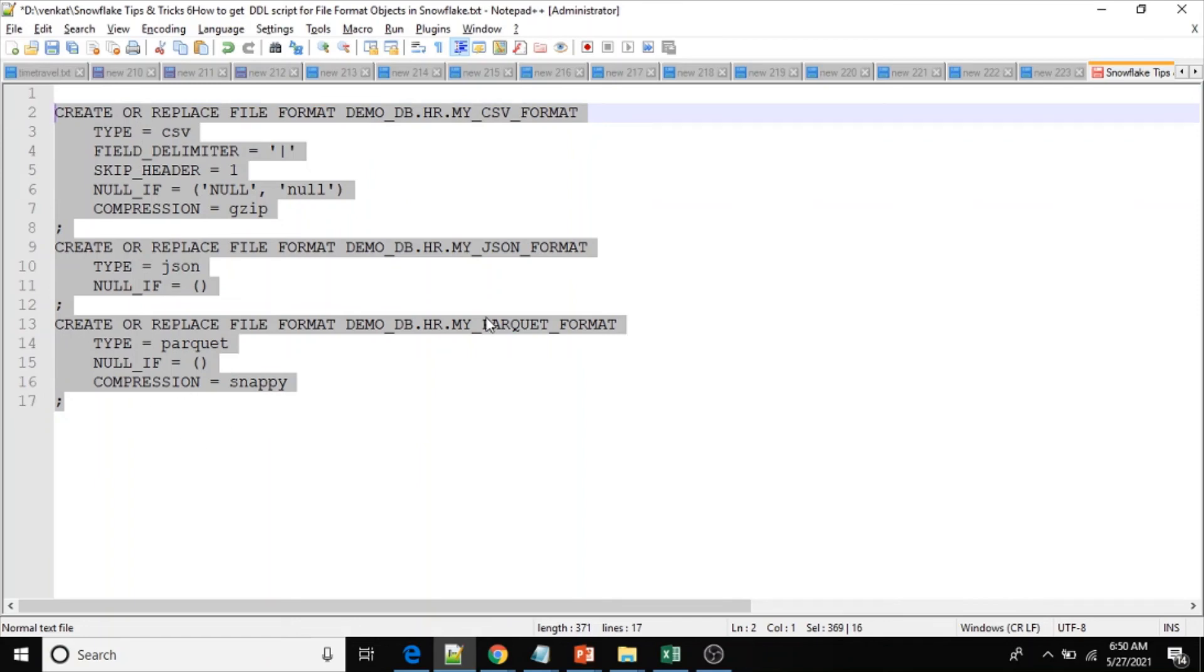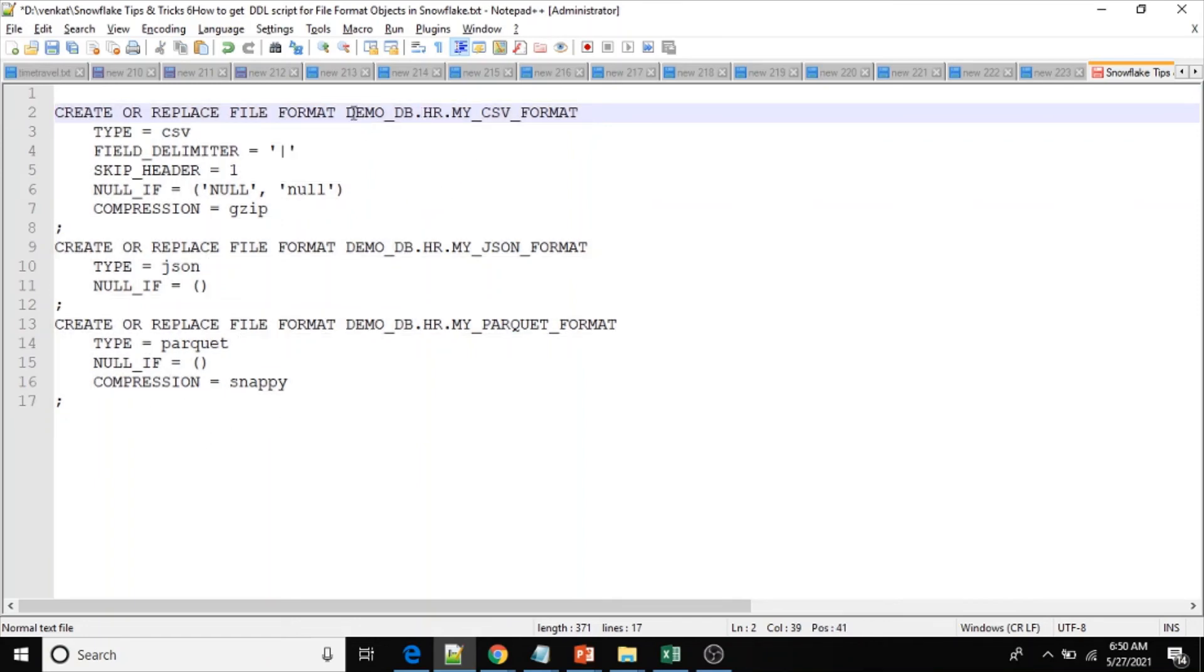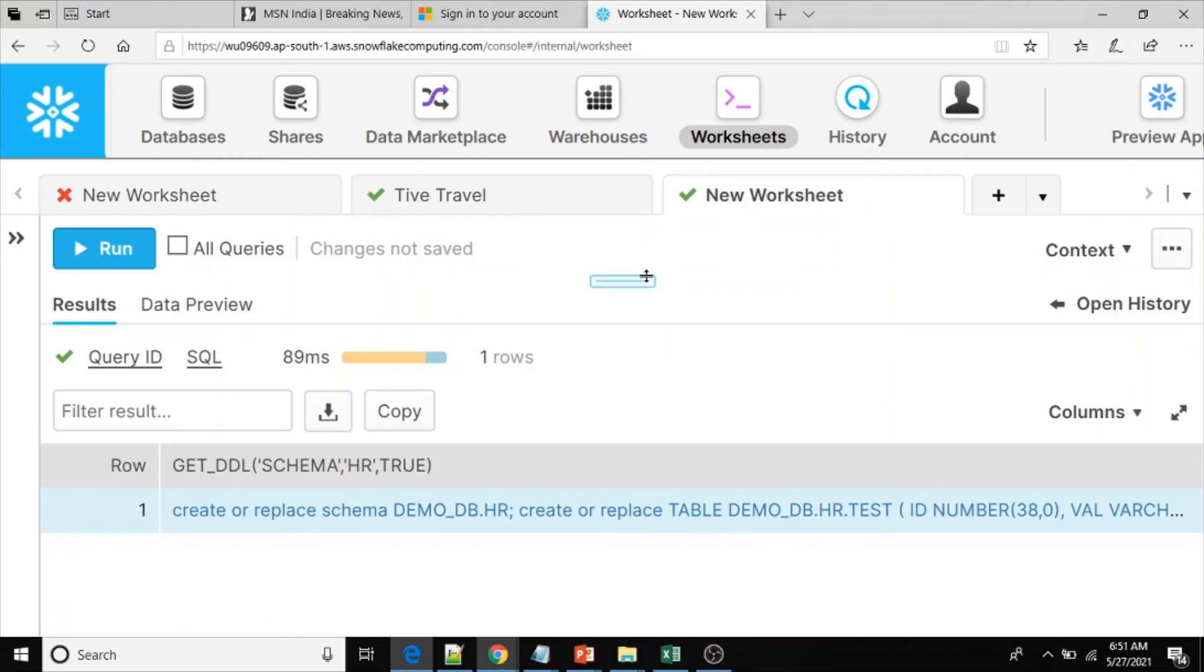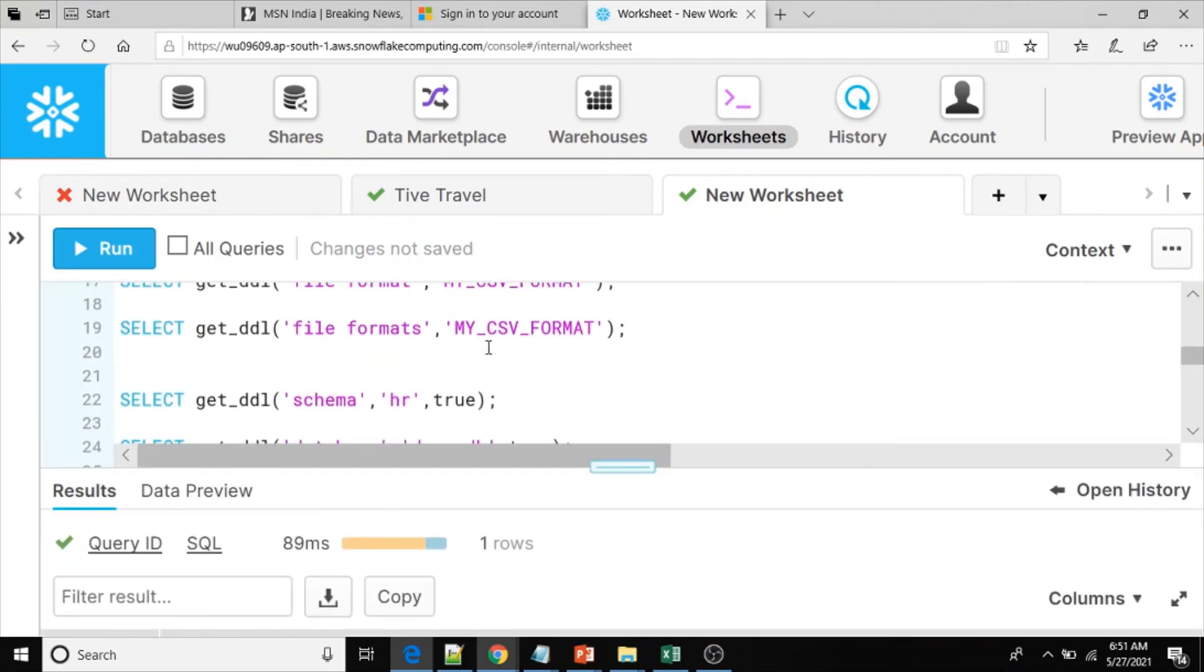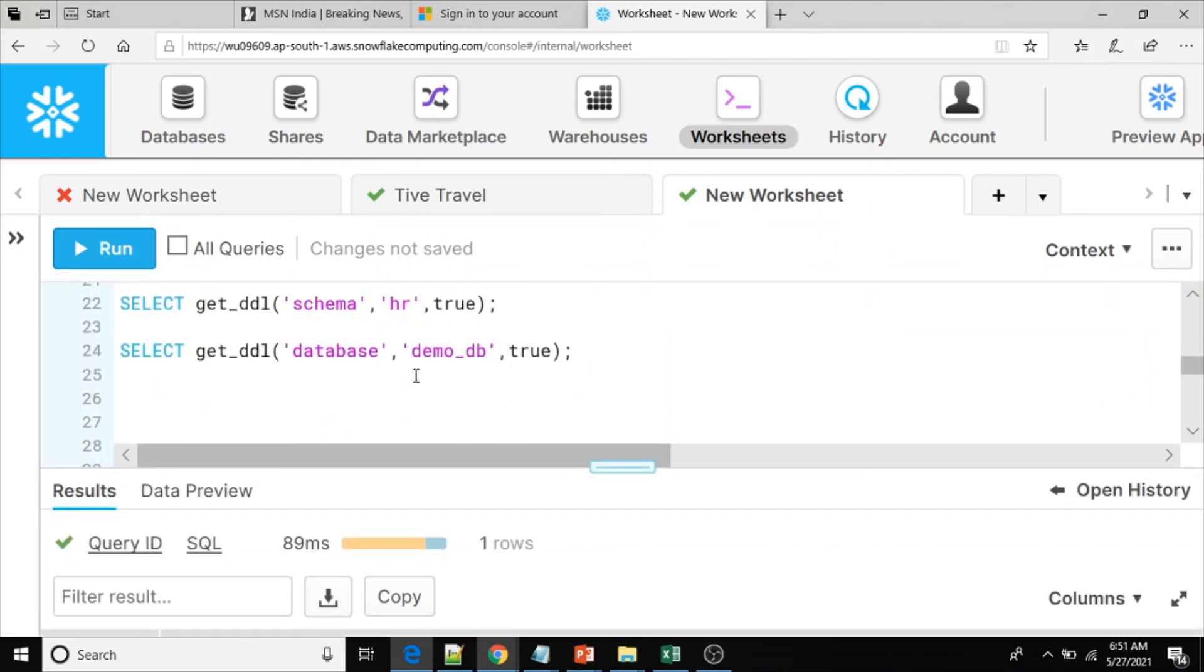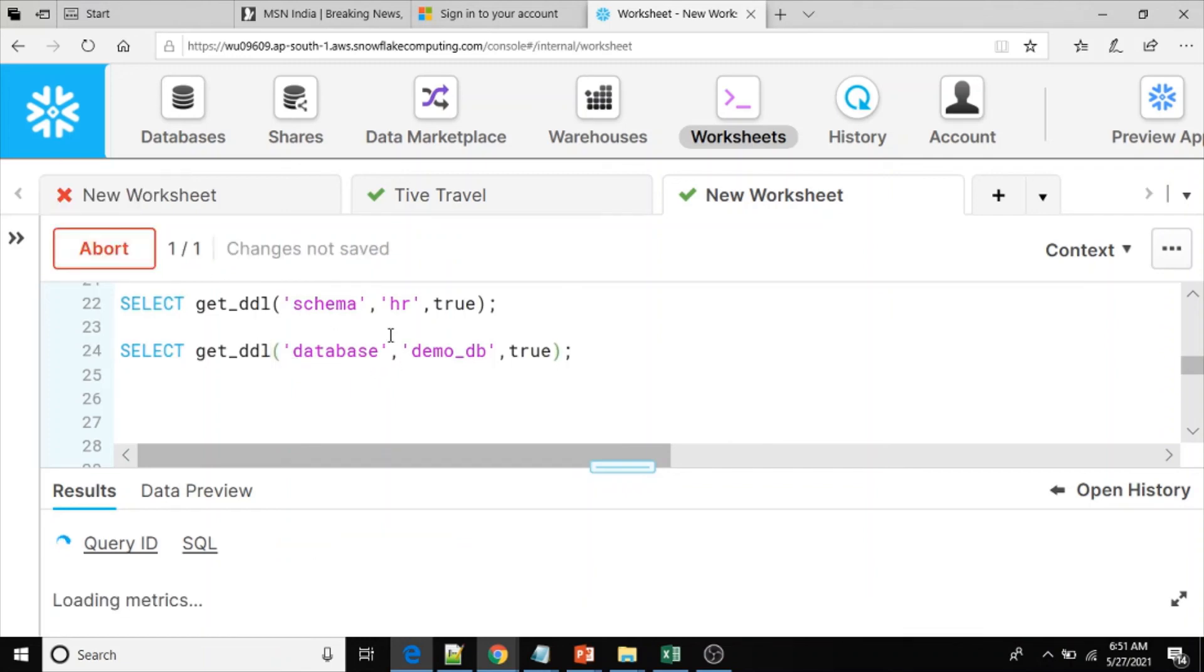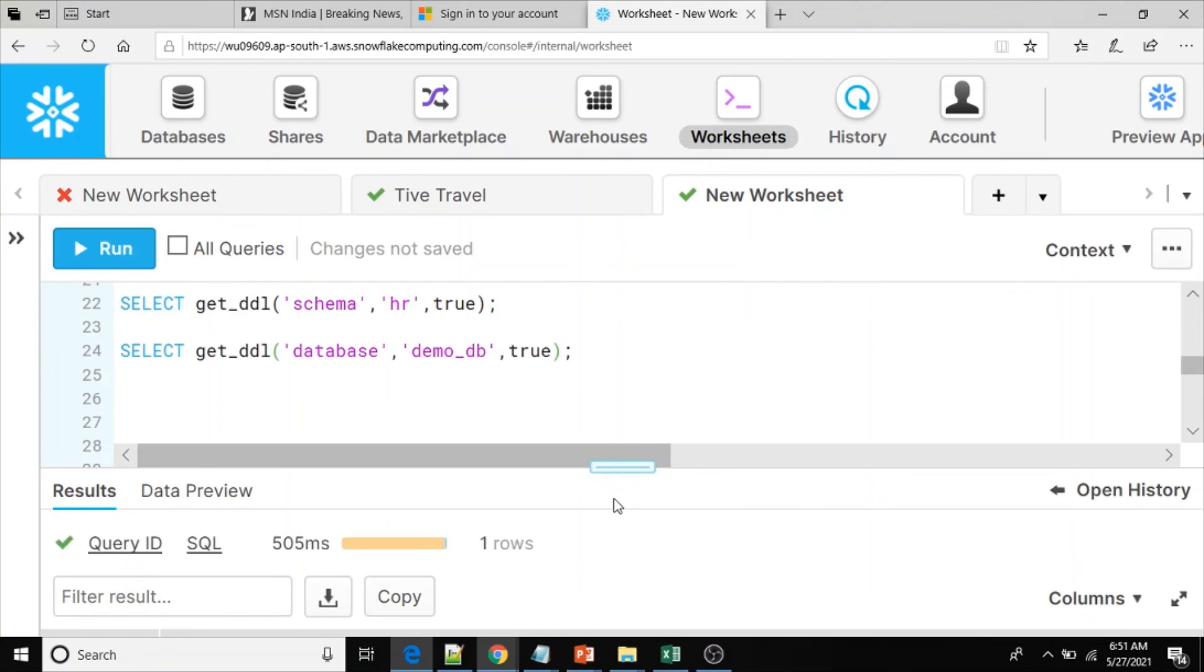Now if you want, you can get the DDL scripts for entire database, for demo_db, because HR schema is present in the demo_db.